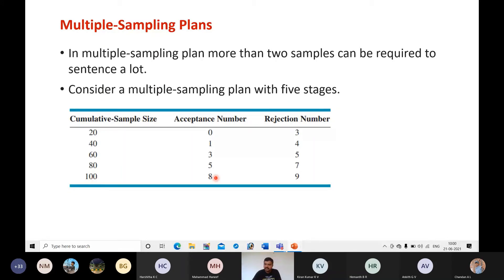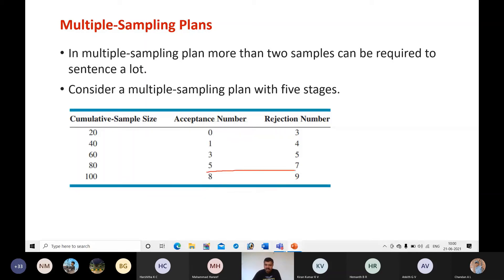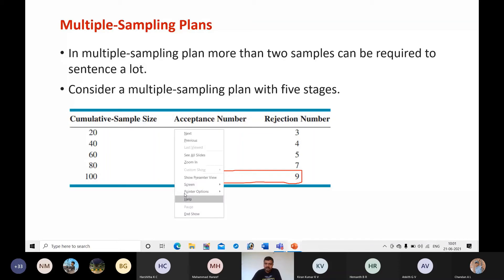At stage five you pick 100 samples. If the number of defectives is eight or fewer you accept the lot; if it is nine or more you reject. At the fifth stage there is no in-between value — no third alternative — so the procedure always ends here. This is how a multiple sampling plan operates to make a decision on whether to accept or reject a lot.